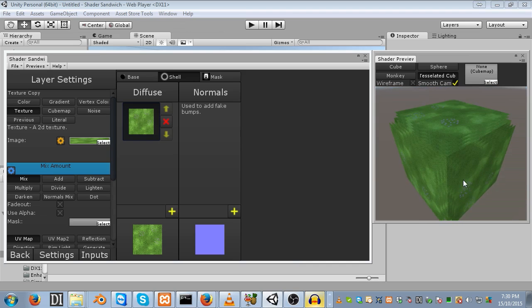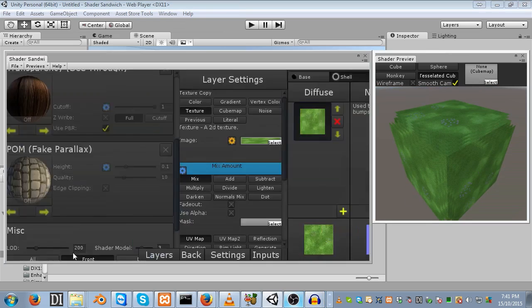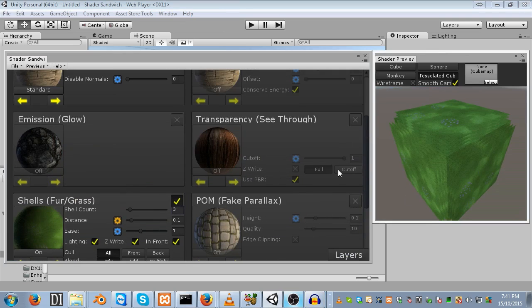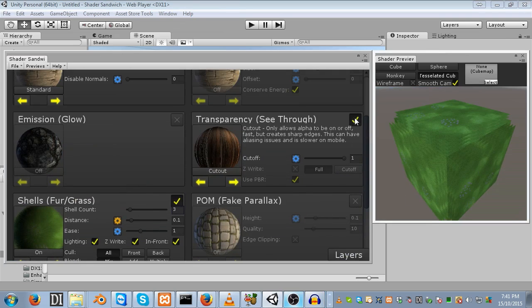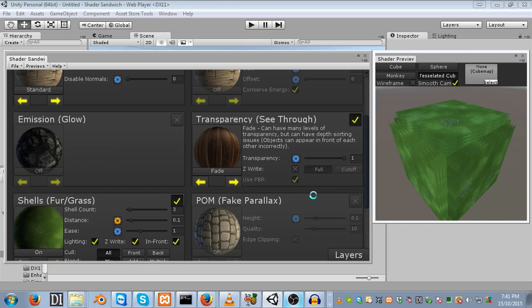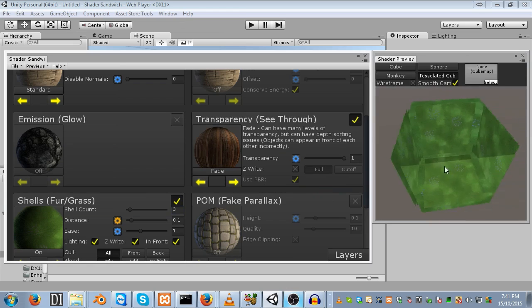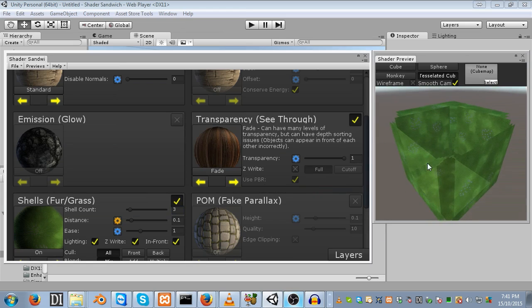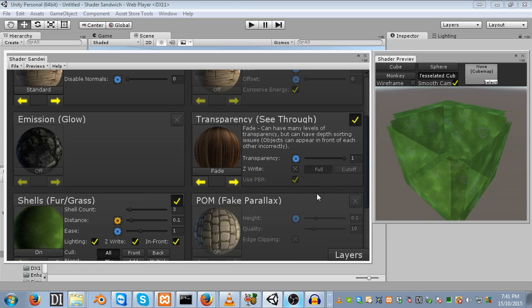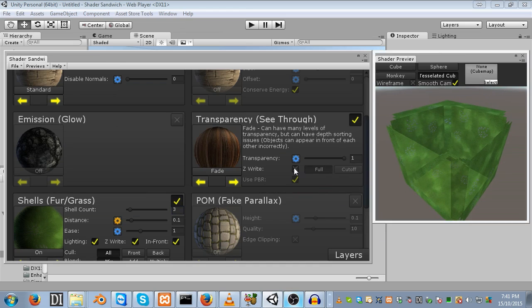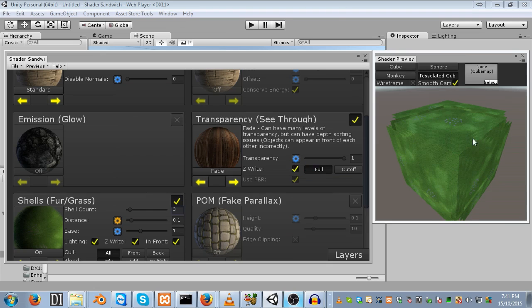Let's actually make it look like grass. Head back into our layers and you'll notice the shell area has been enabled. We can copy the diffuse layer into the shells diffuse and paste it. Now to make it actually transparent, go back into settings and enable transparency. Set it to fade blend mode because it looks a lot better.